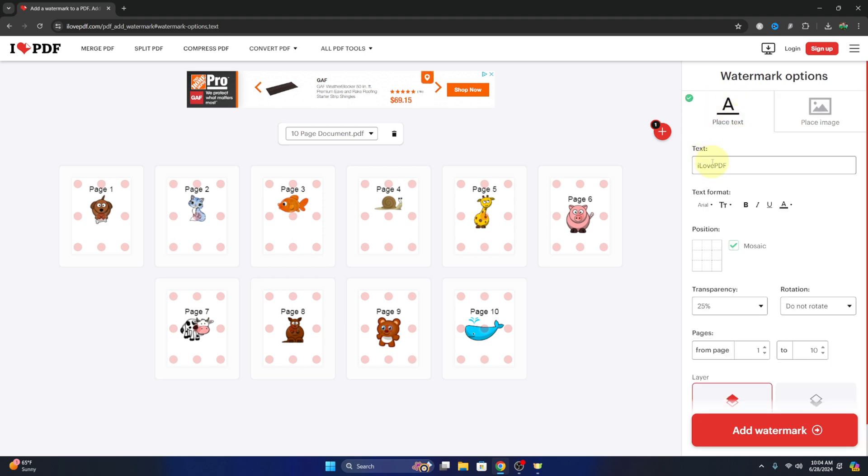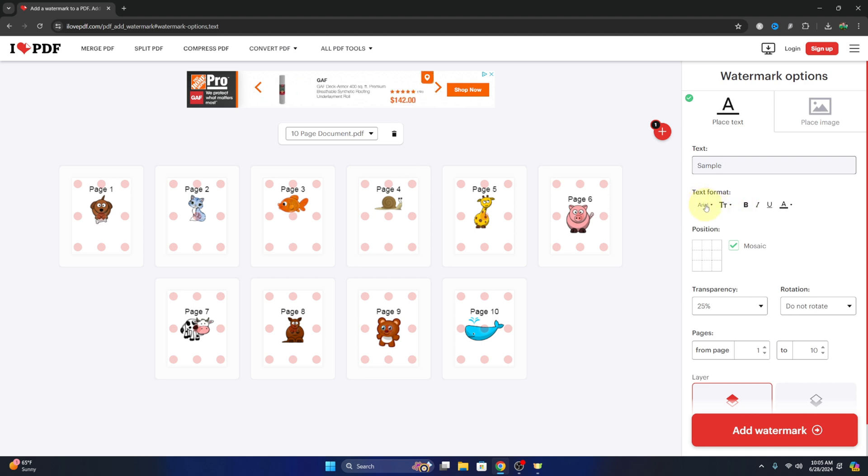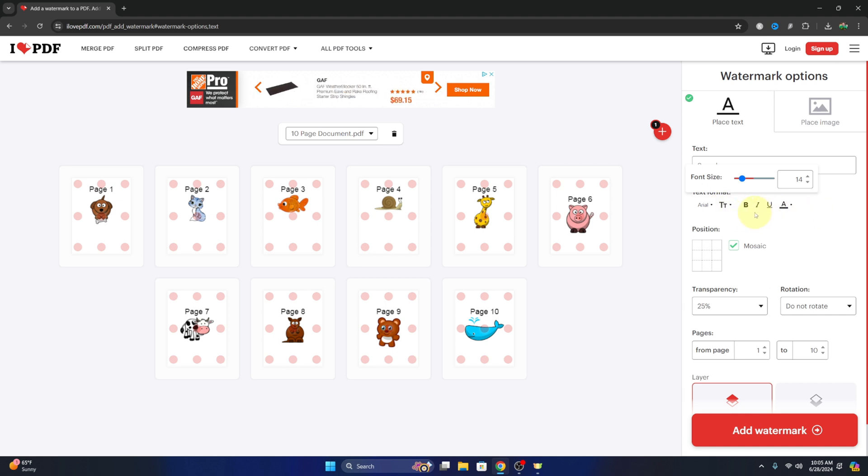We can adjust the text. So if we want text over our image, maybe I just want this to say sample. We can type that in, we can adjust the font here as well as the size, as well as if we wanted bold, underlined, etc.